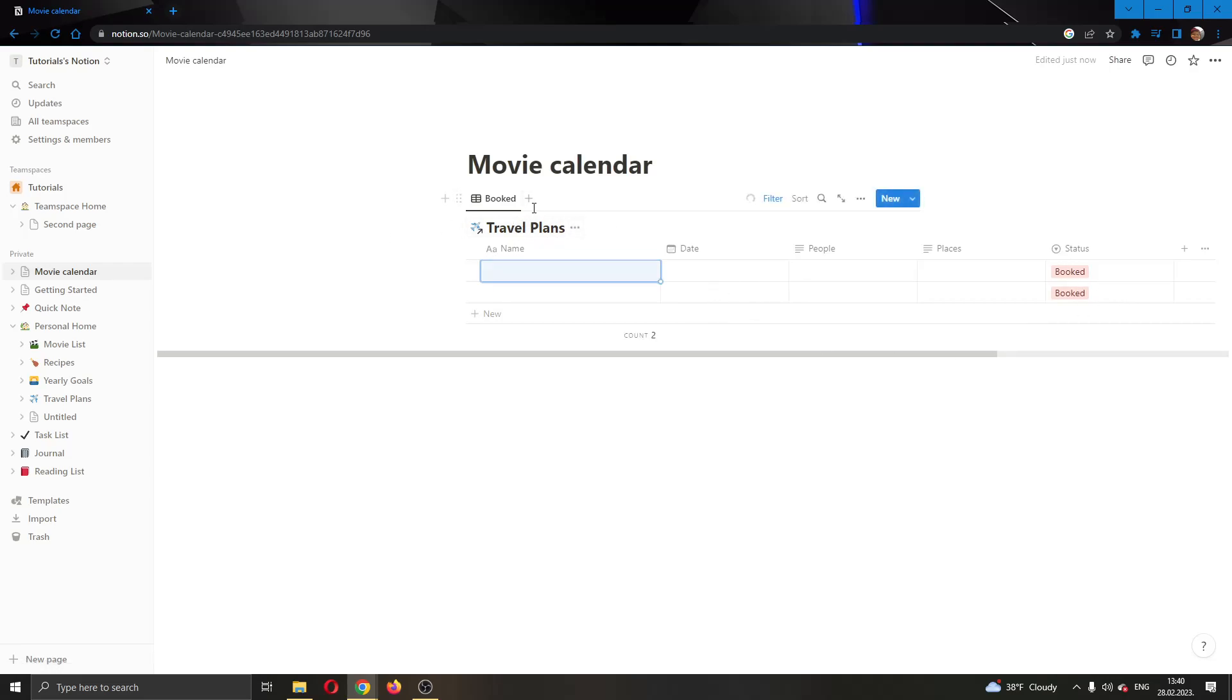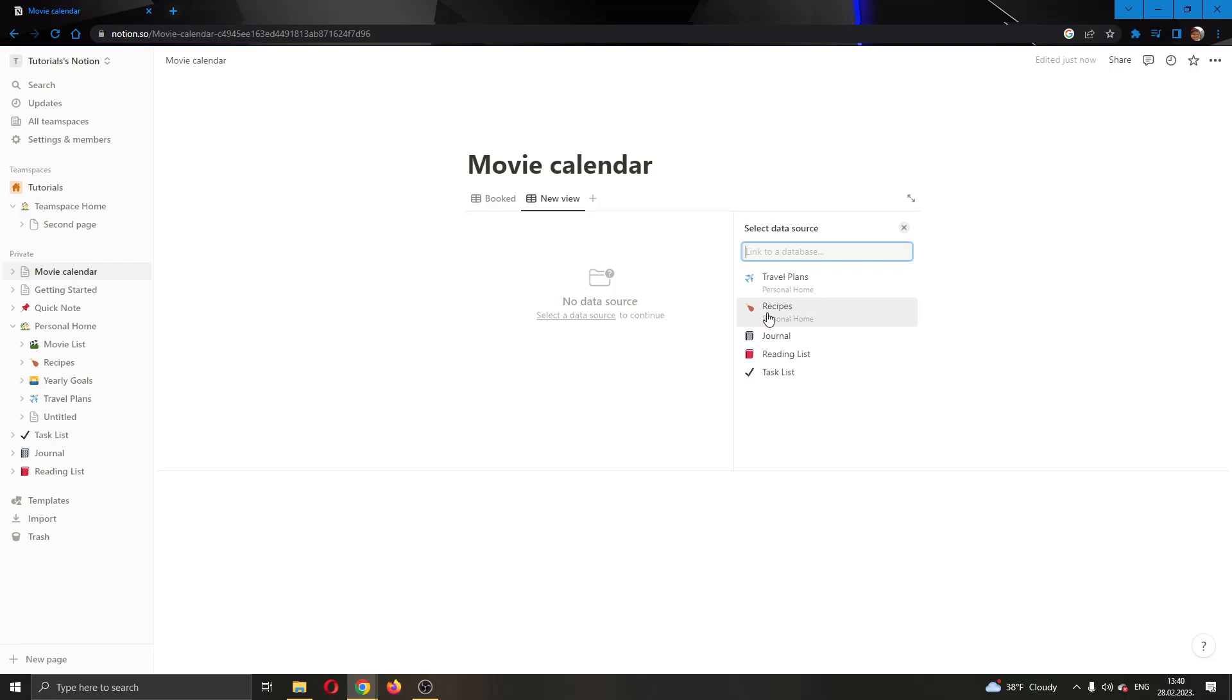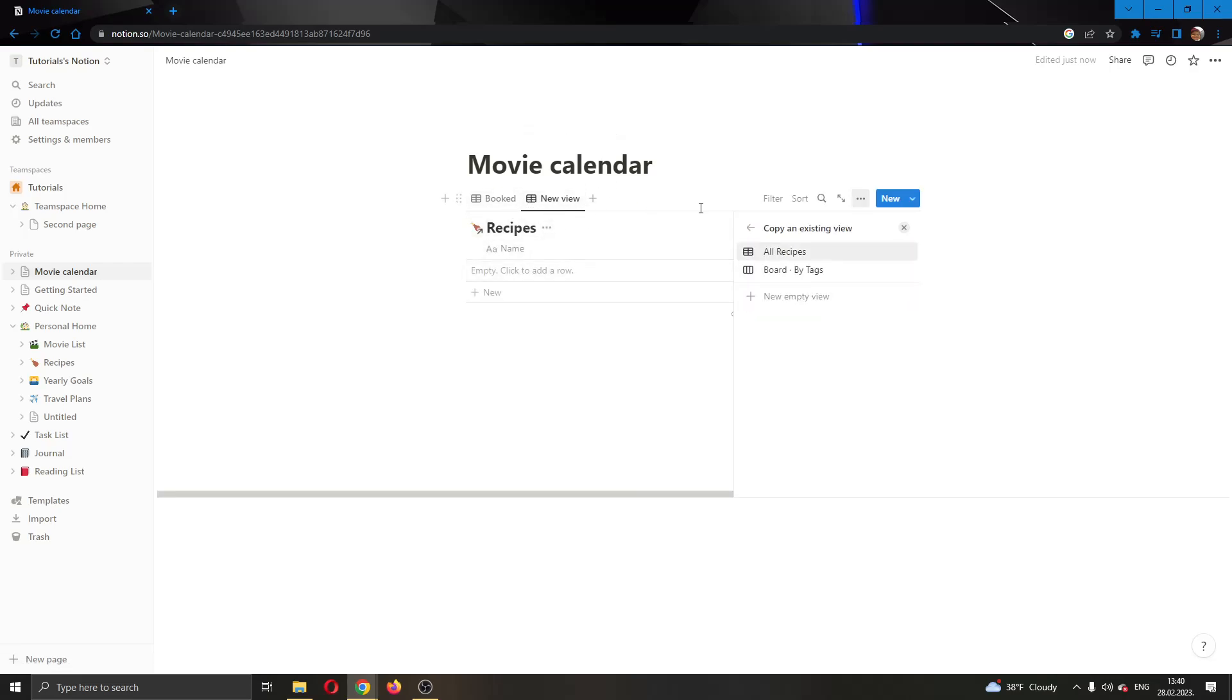That's how you create a table. If you want to create another table for a calendar, just click this plus button right here next to the name and here you can add another table. Here you can add your recipe calendar and you can do that as much as you want.